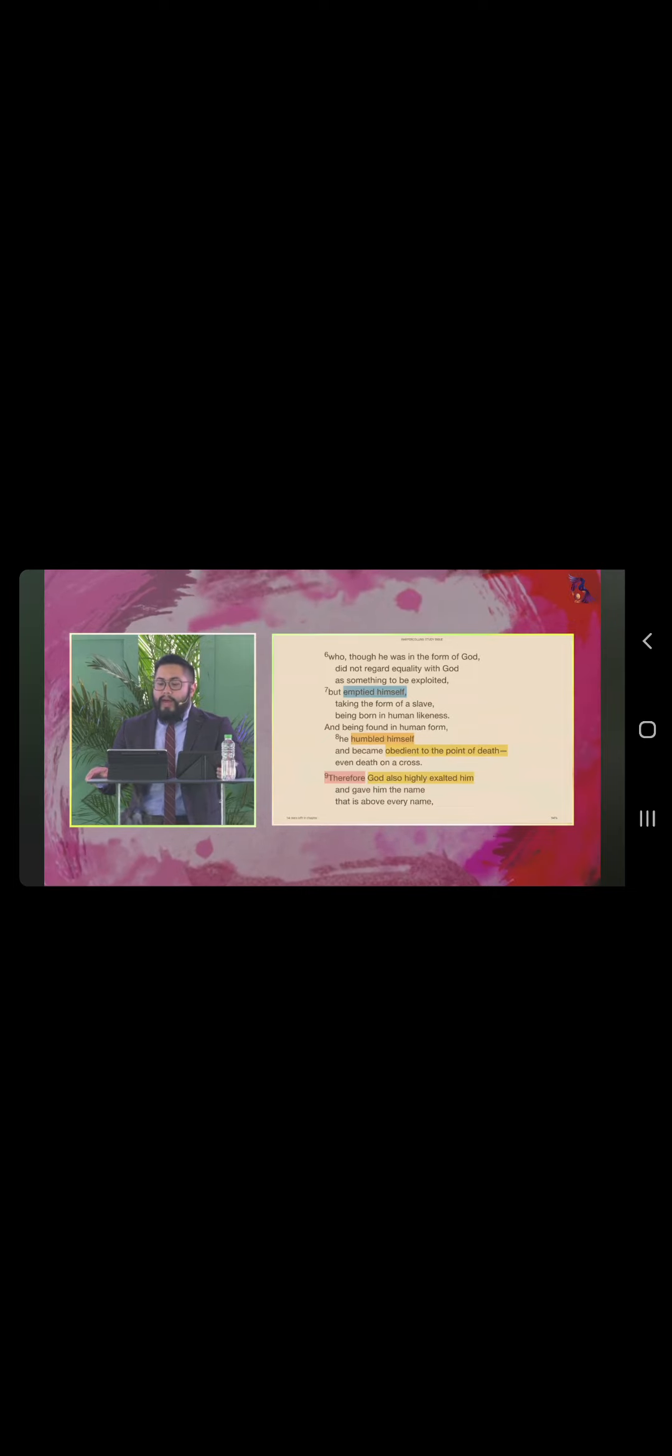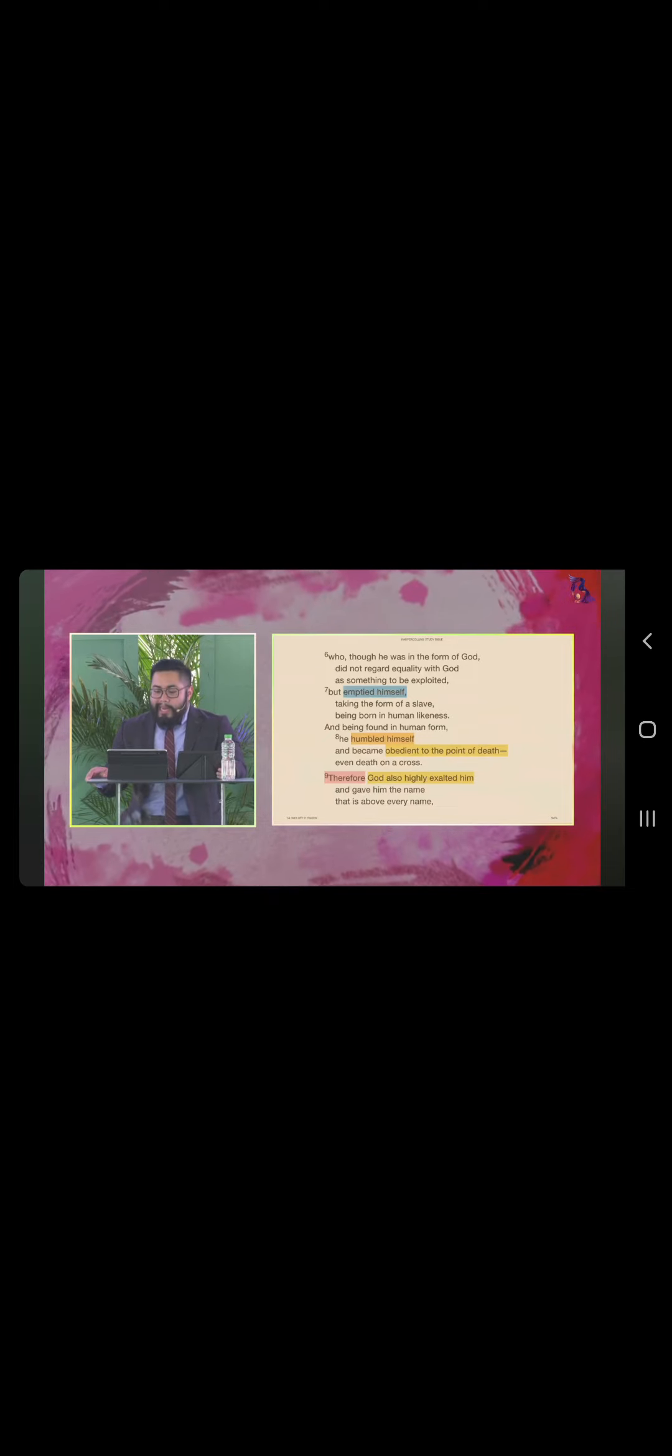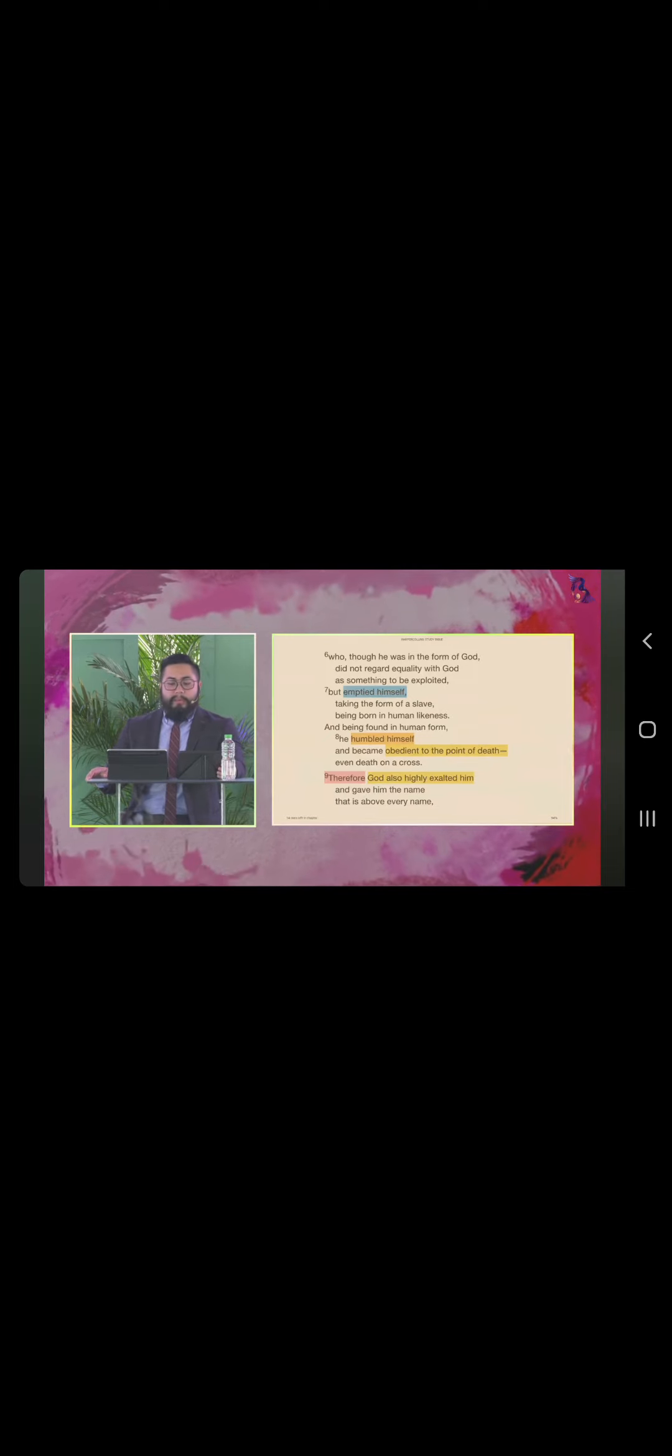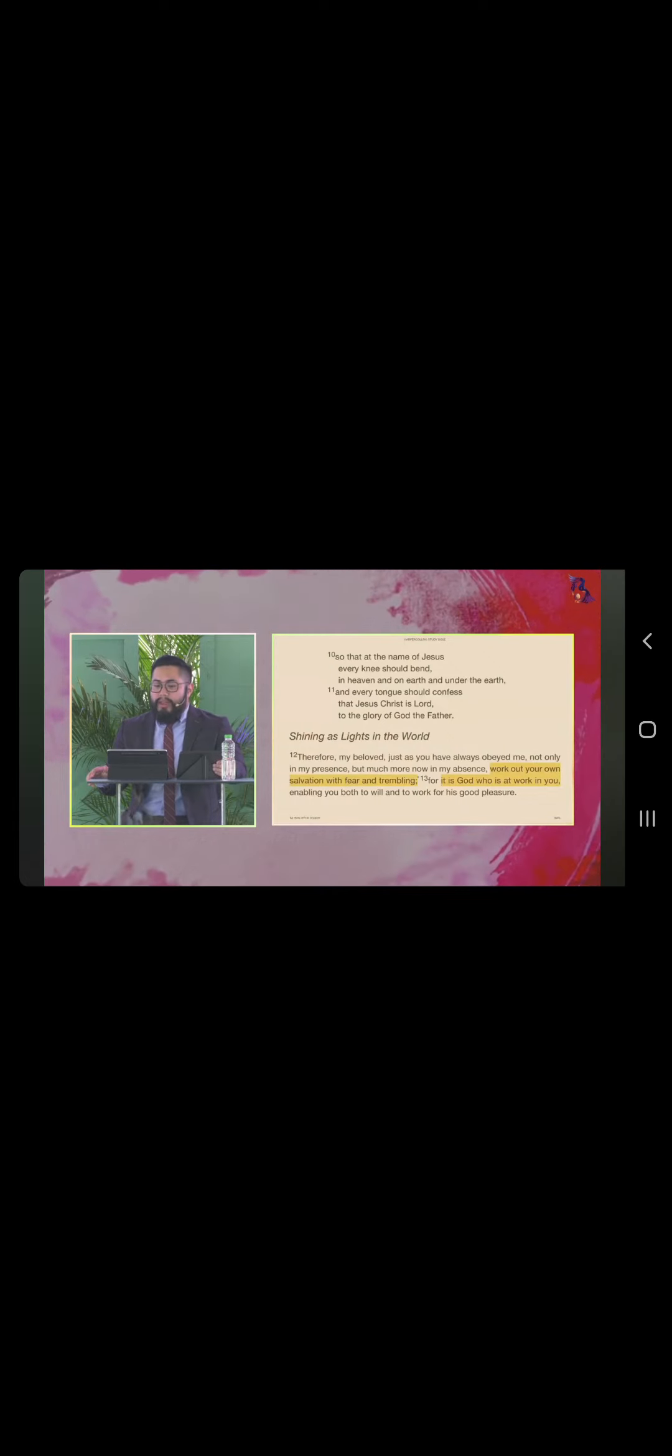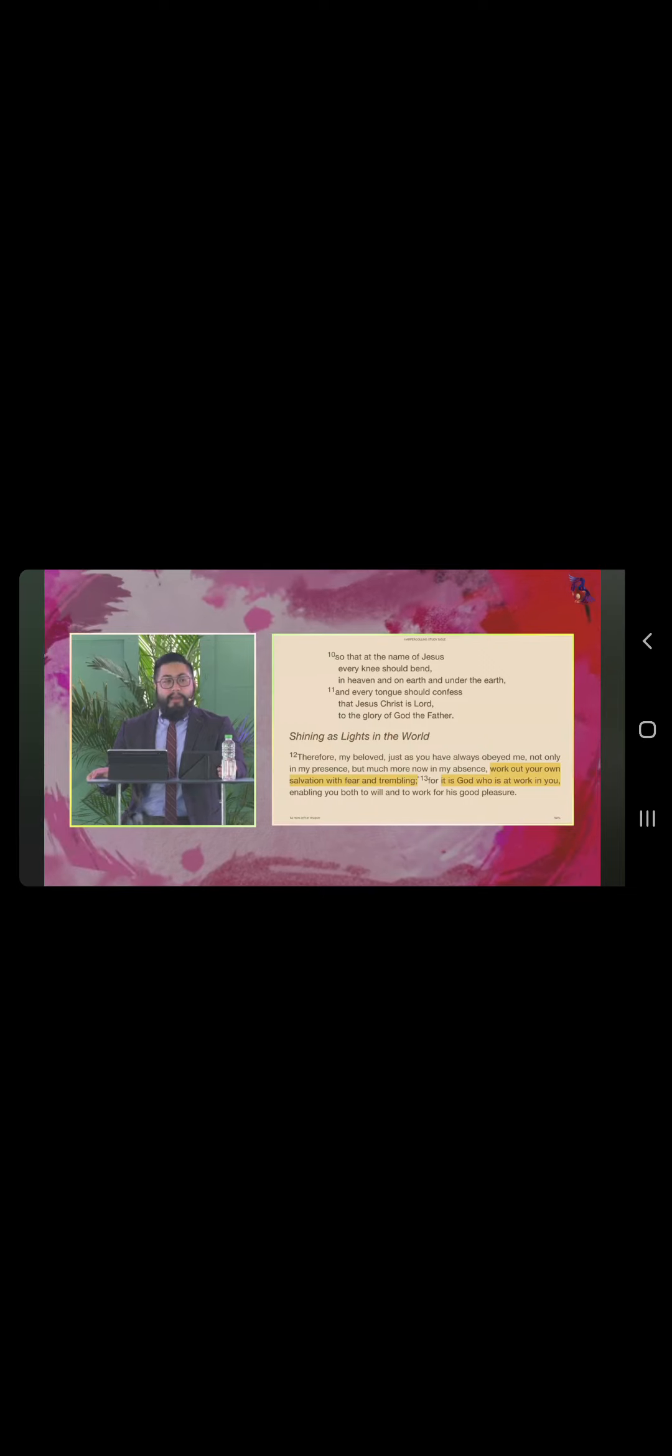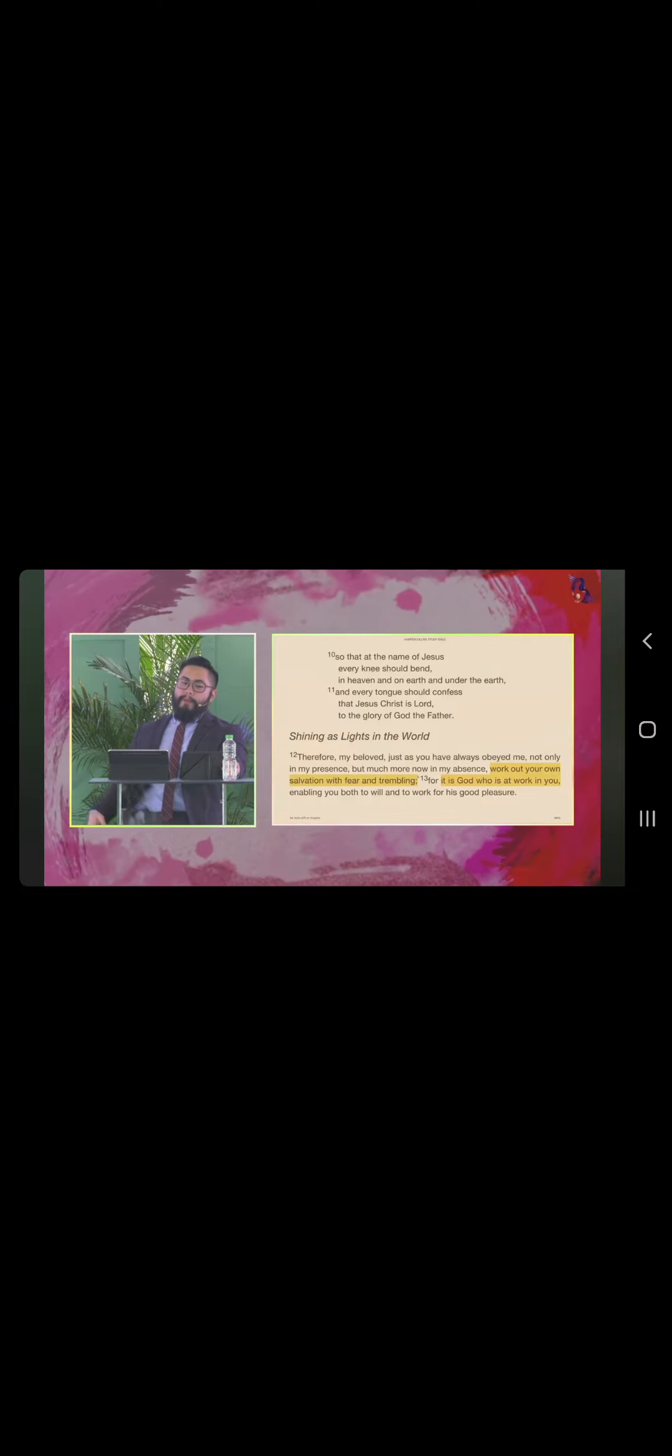Therefore, God also highly exalted him and gave him the name that is above every name, so that at the name of Jesus, every knee should bend in heaven and on earth and under the earth, and every tongue should confess that Jesus Christ is Lord to the glory of God the Father.